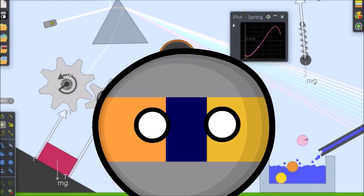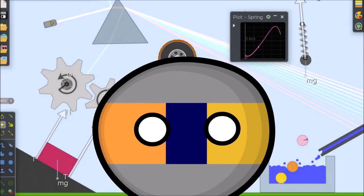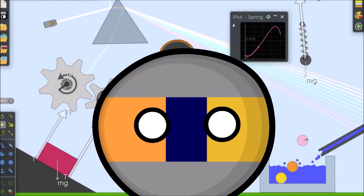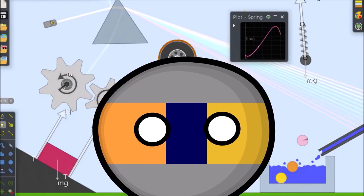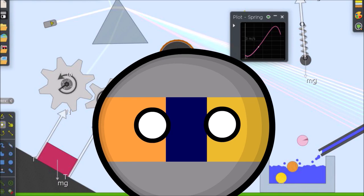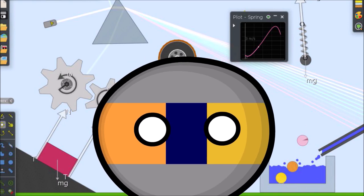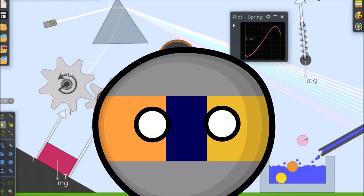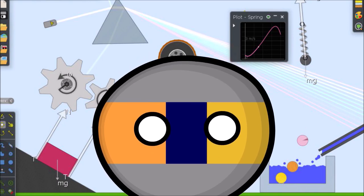Algodoo is a physics-based 2D sandbox freeware from Algorix Simulation App as the successor to the popular physics application Fun.